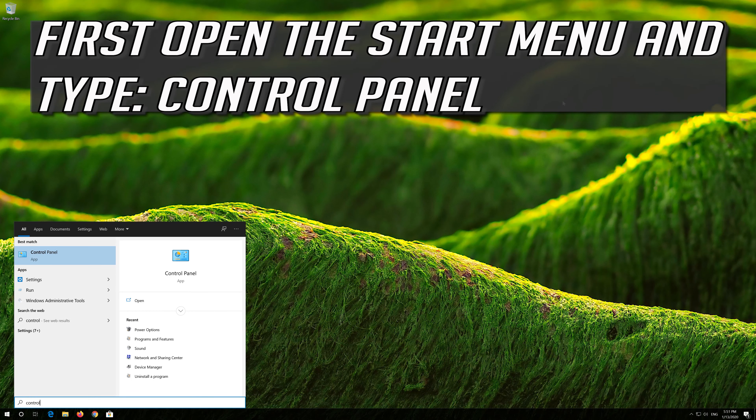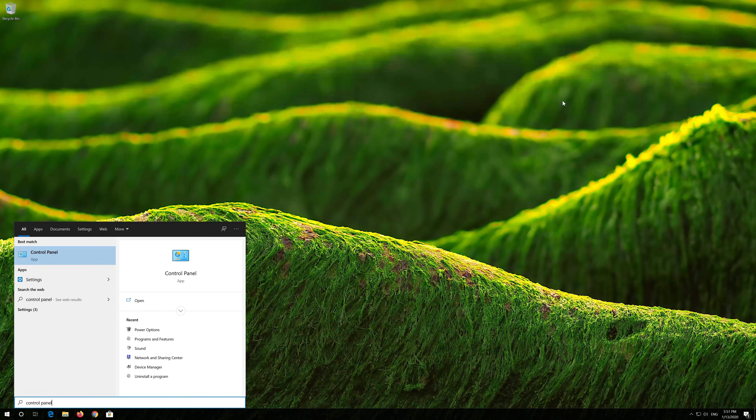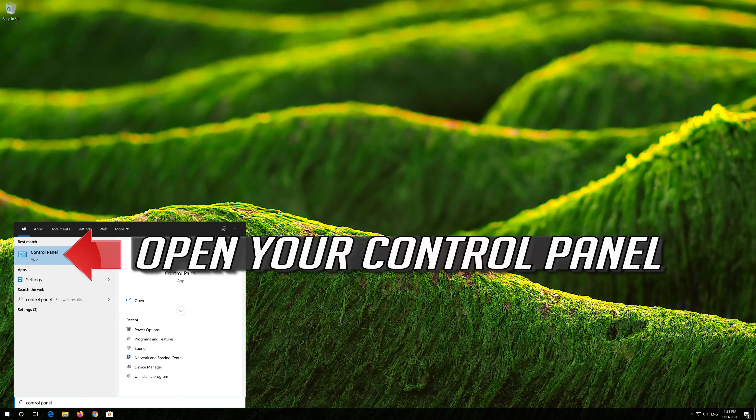First, open the Start menu and type Control Panel. Open your Control Panel.